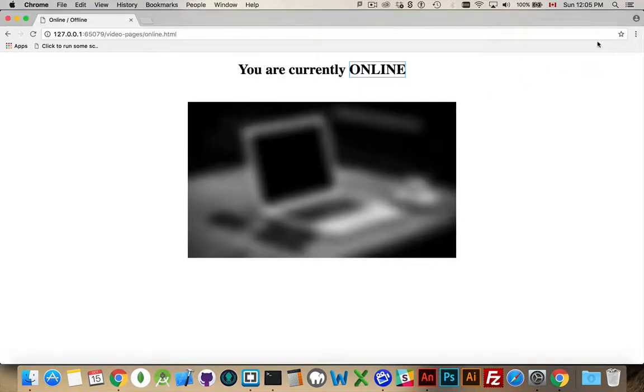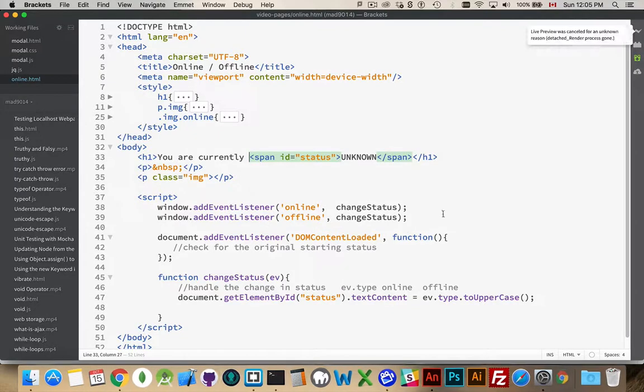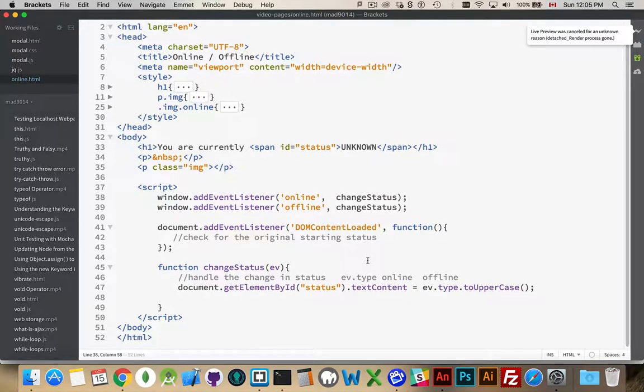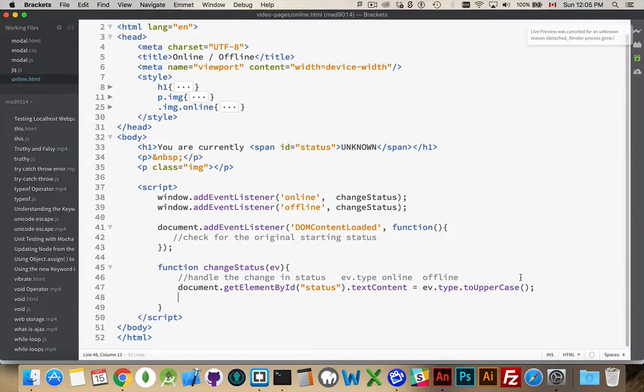So, actually, we'll close that. We'll reopen it each time. Alright. So, we're displaying the online offline. We know that part is working.